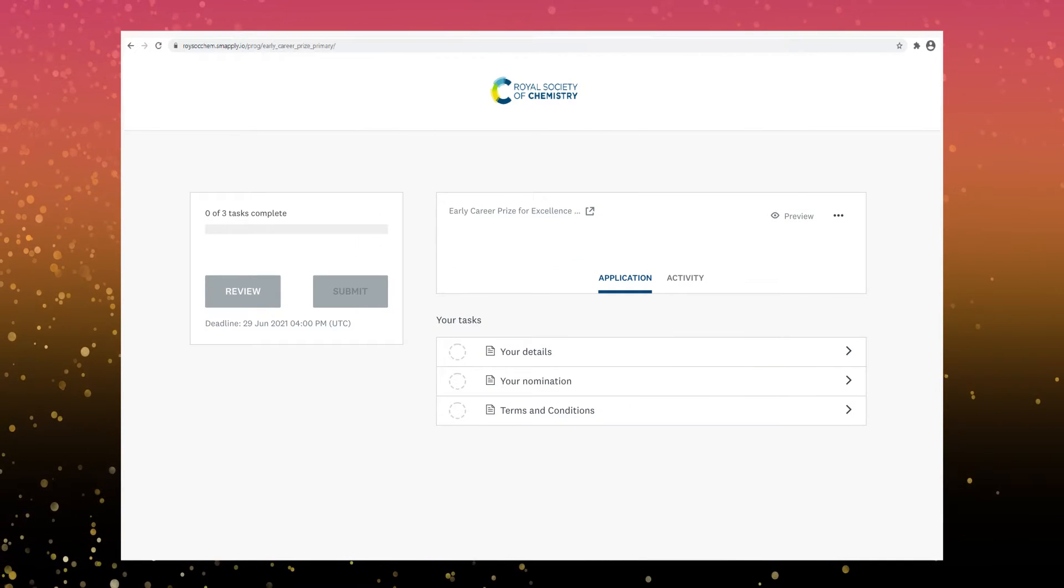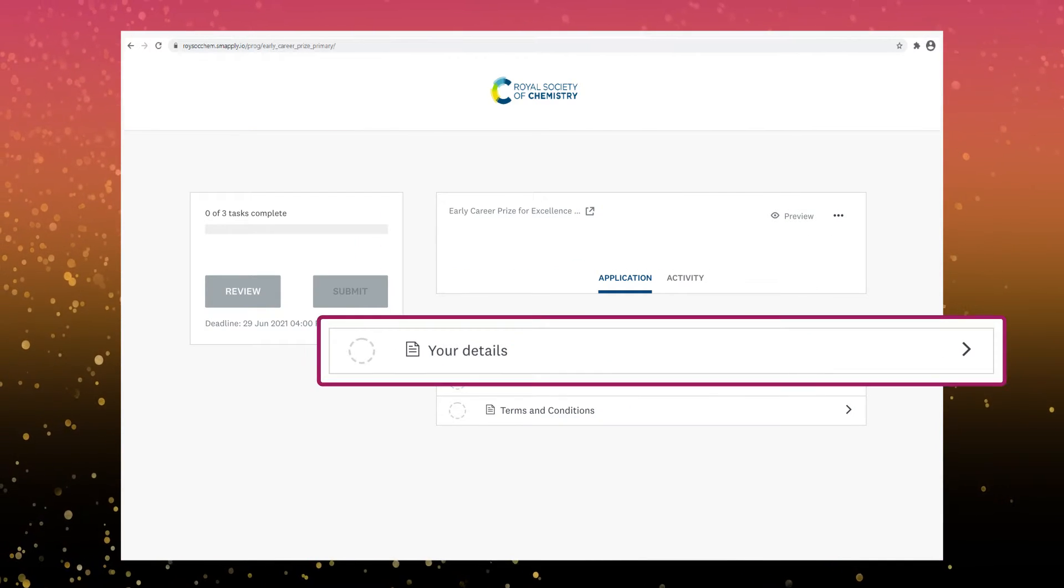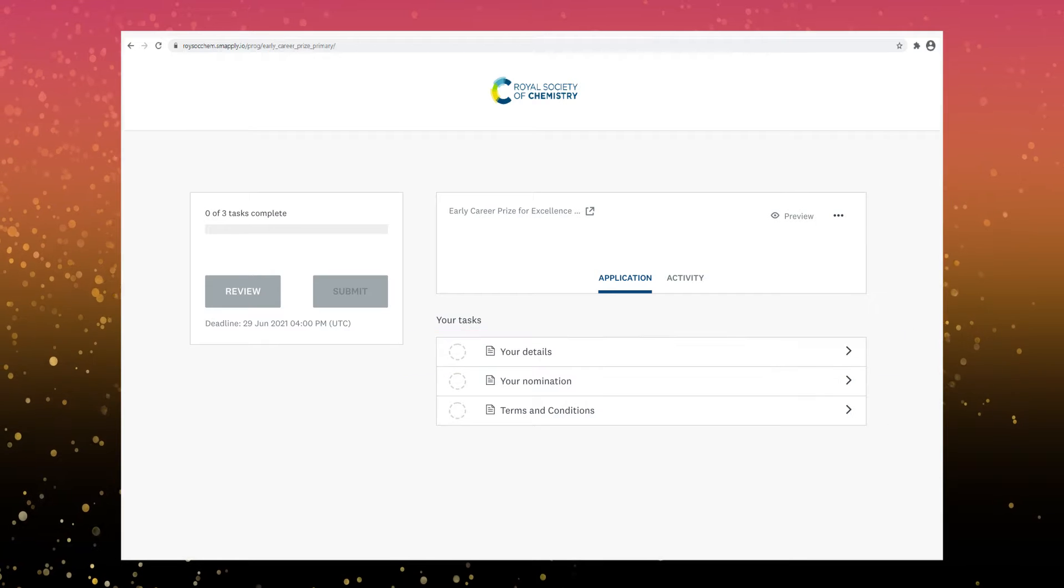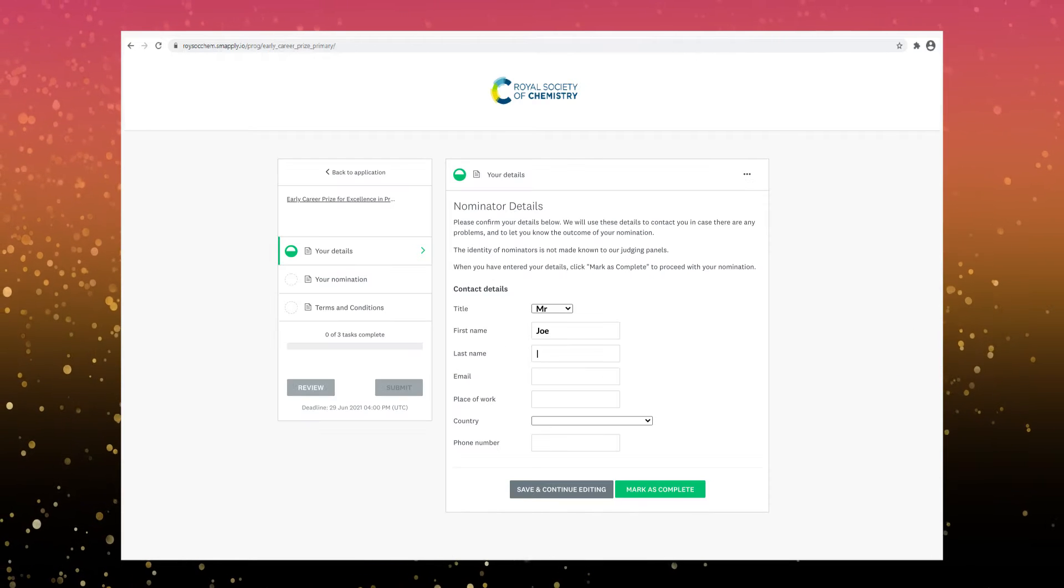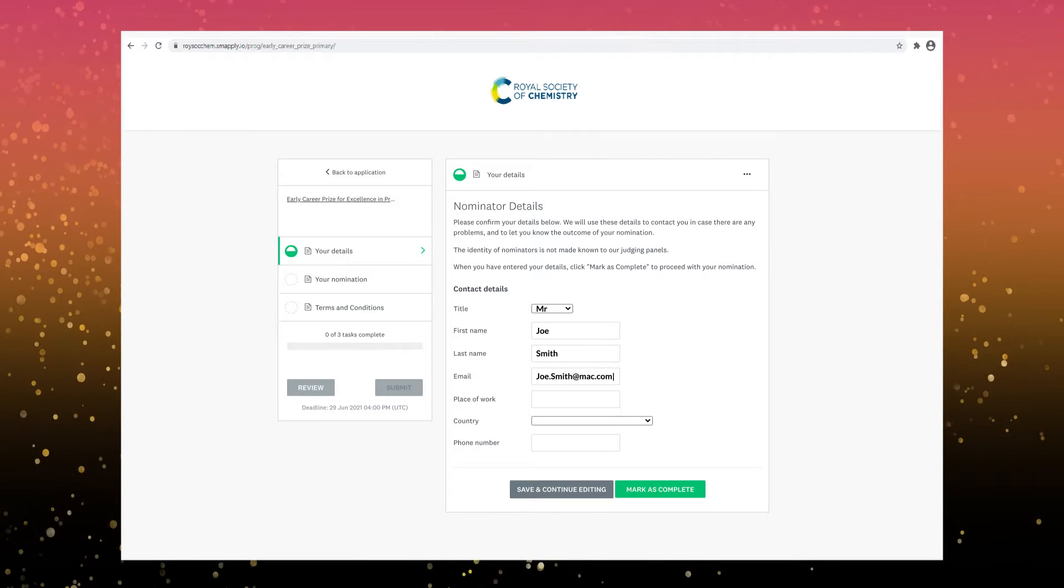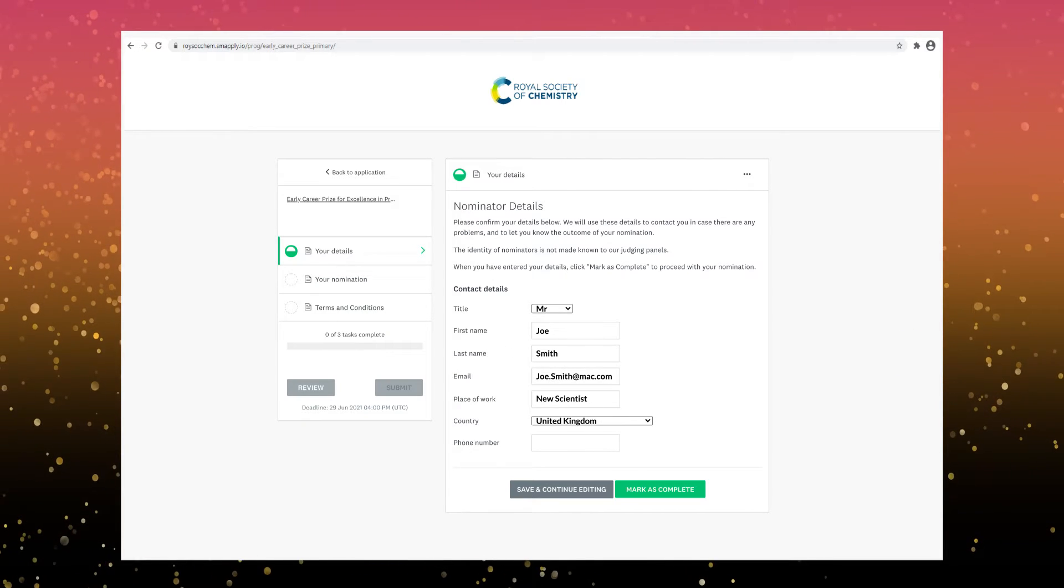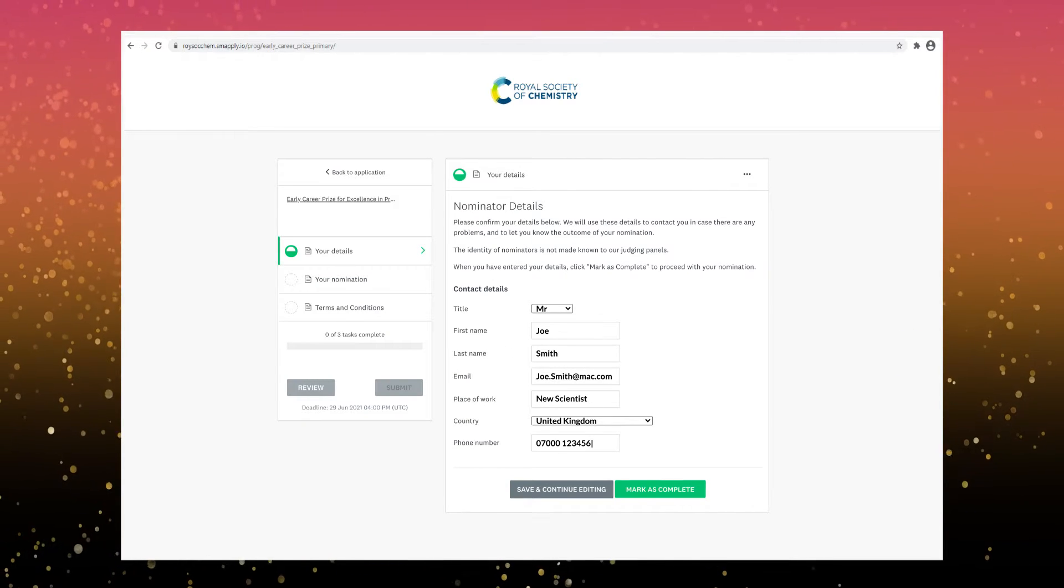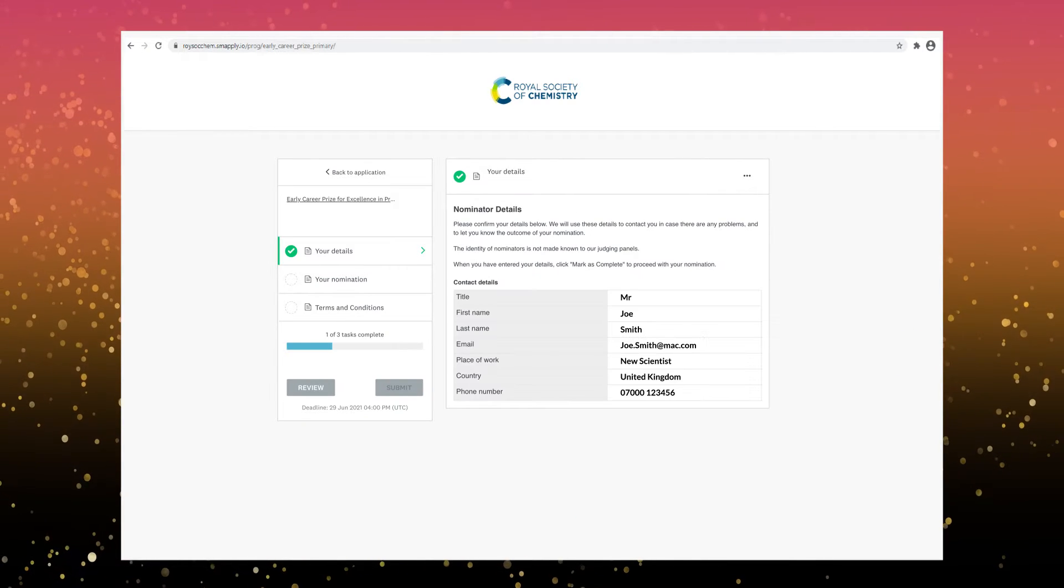Now fill in your details. We won't share your identity with our judges. We'll only use these details to let you know the outcome of your nomination.